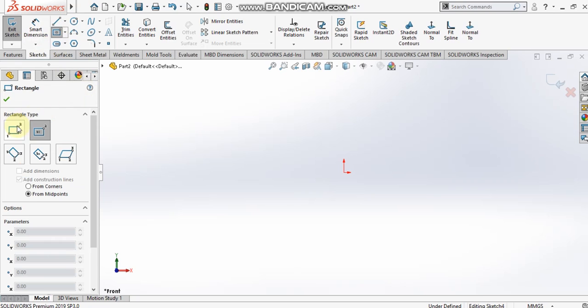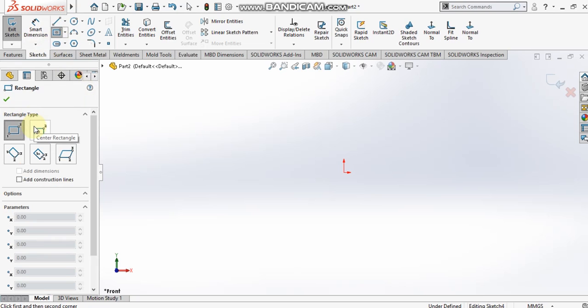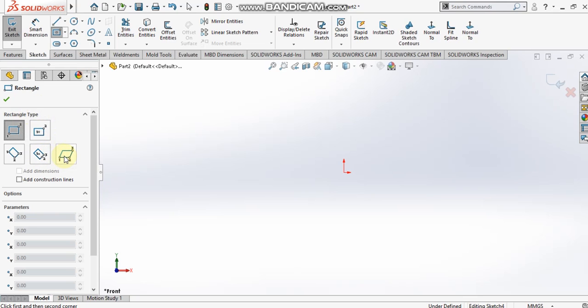There are five different types of rectangles. The first is the corner rectangle, the second is the center rectangle, the third is the three point corner rectangle, the fourth is the three point center rectangle, and the fifth is the parallelogram. We'll see all these types one by one.